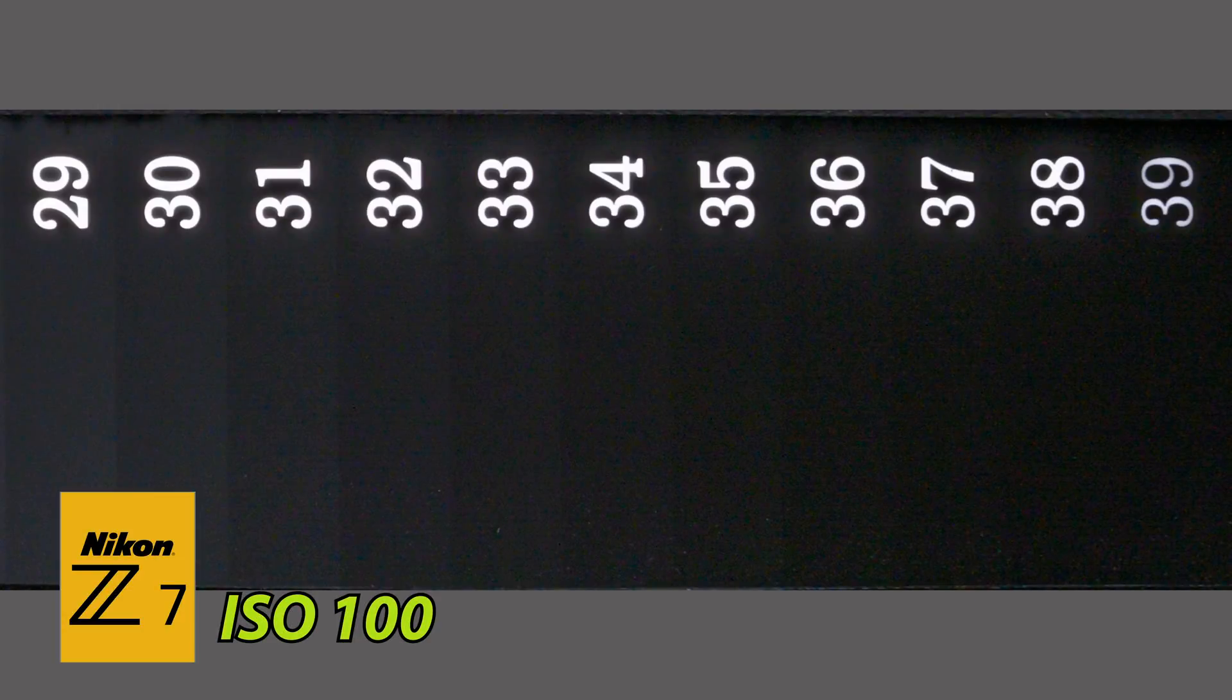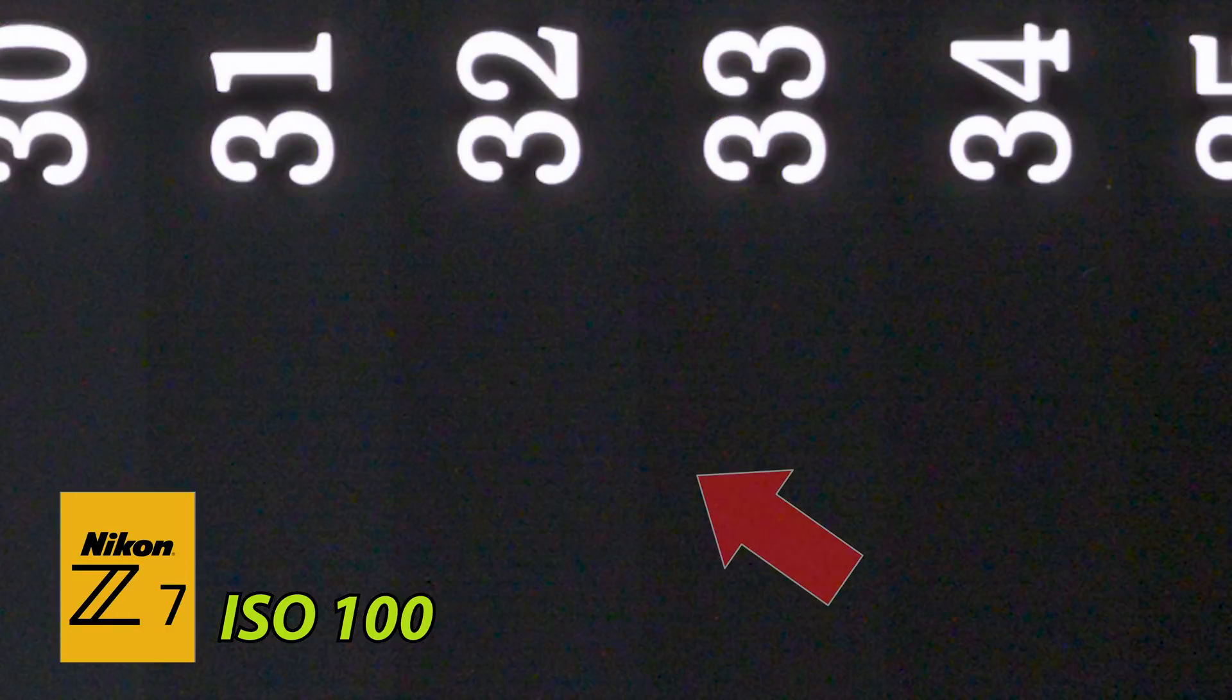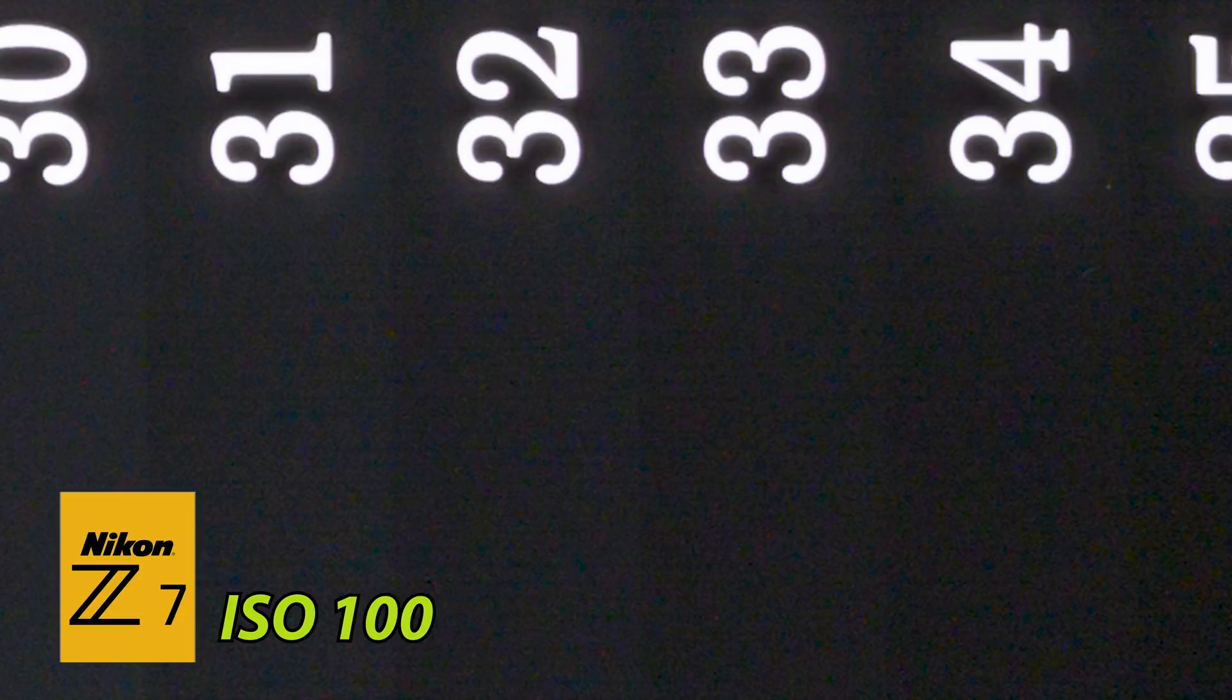The Z7 looks really clean, especially at lower ISOs. At higher ISOs we start to see some color noise, and upon very close inspection we can see some fine banding. This has been reported by other shooters as well. I don't know if this is something that's going to show up unless you're looking for it, but it's something I could see. I don't see this as a deal breaker.